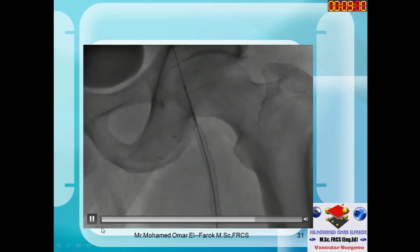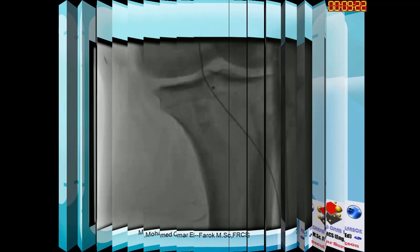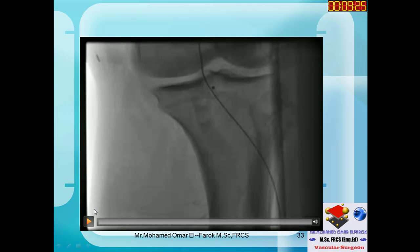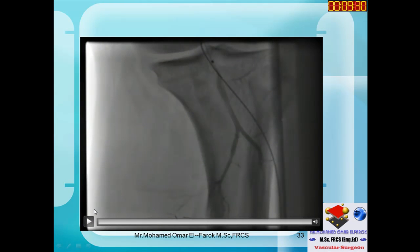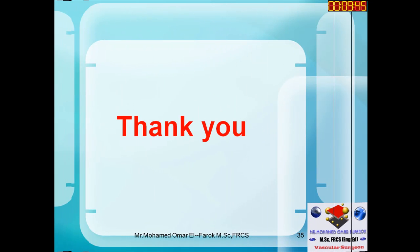After angiography, you can see good flow into the upper part of the superficial femoral artery. Checking the lower end at the popliteal artery shows good distal flow as well. In summary: good experience comes from bad judgment and good judgment comes from bad experience. Thank you very much for your time, and I hope this is useful to all vascular surgeons.